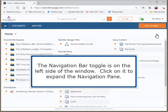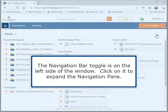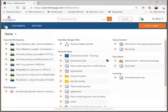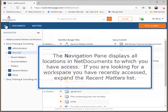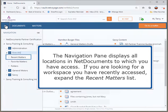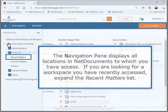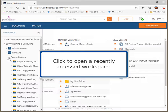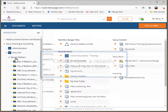The navigation bar toggle is on the left side of the window. Click on it to expand the navigation pane. The navigation pane displays all locations in NetDocuments to which you have access. If you are looking for a workspace you have recently accessed, expand the Recent Matters list. Click to open a recently accessed workspace.